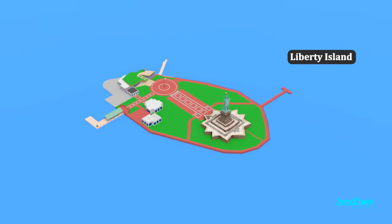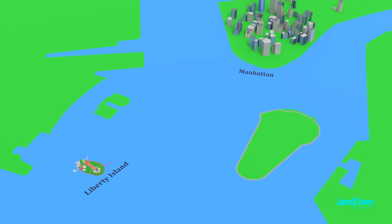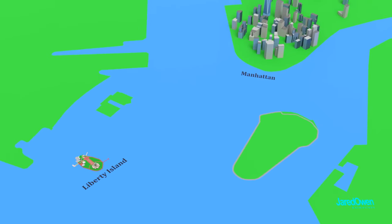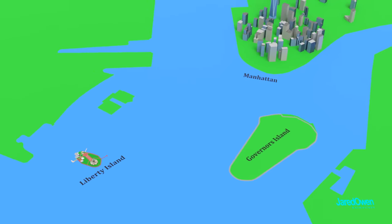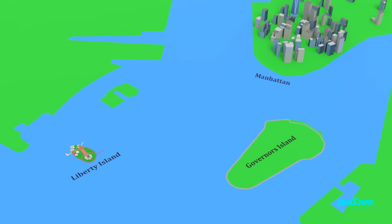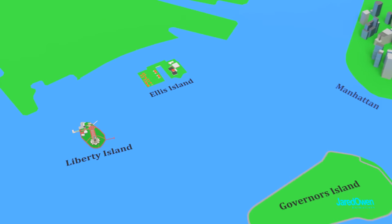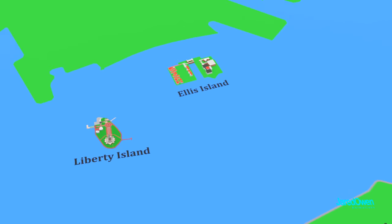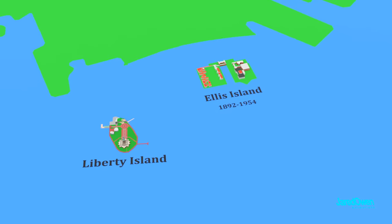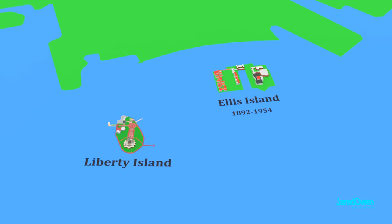And if we zoom out again, you can see Manhattan with all of its famous New York buildings. Here's Governor's Island, another popular tourist destination. And right here is Ellis Island, where many immigrants entered the United States from 1892 to 1954.